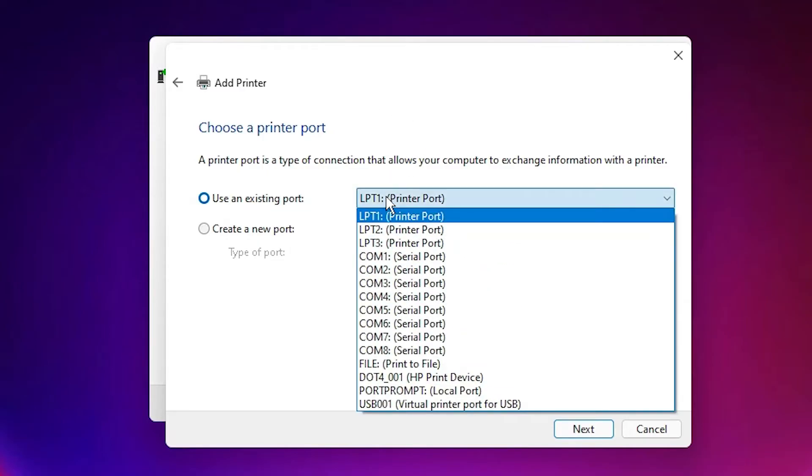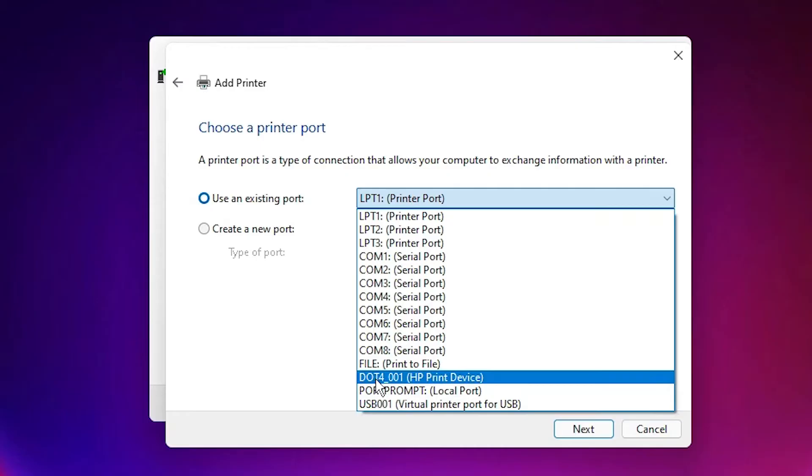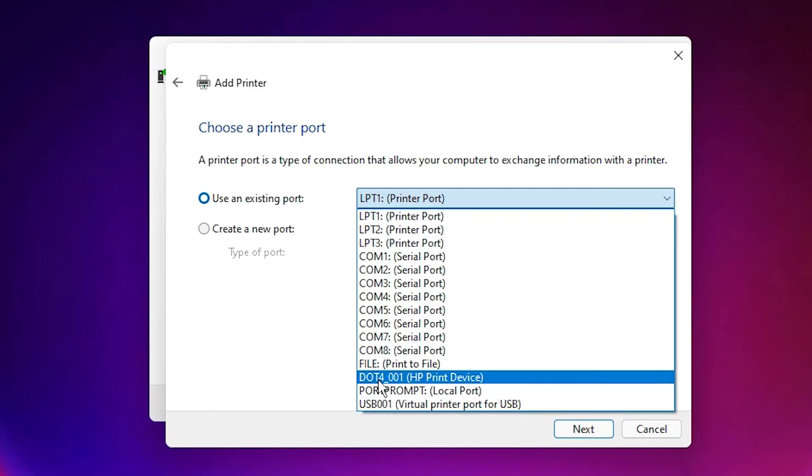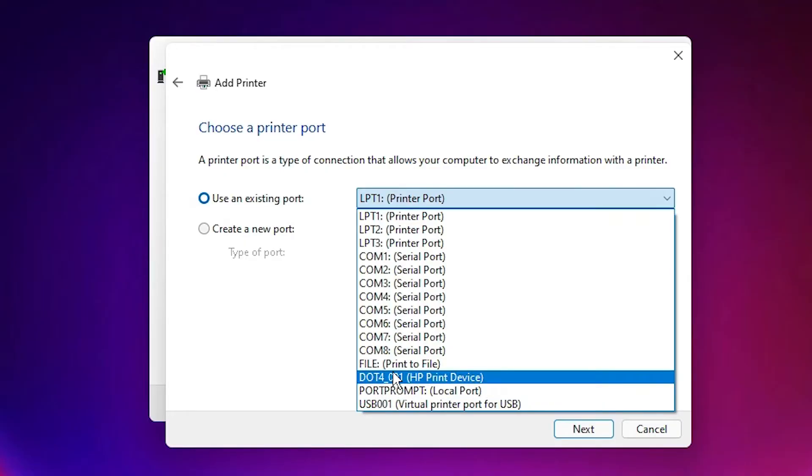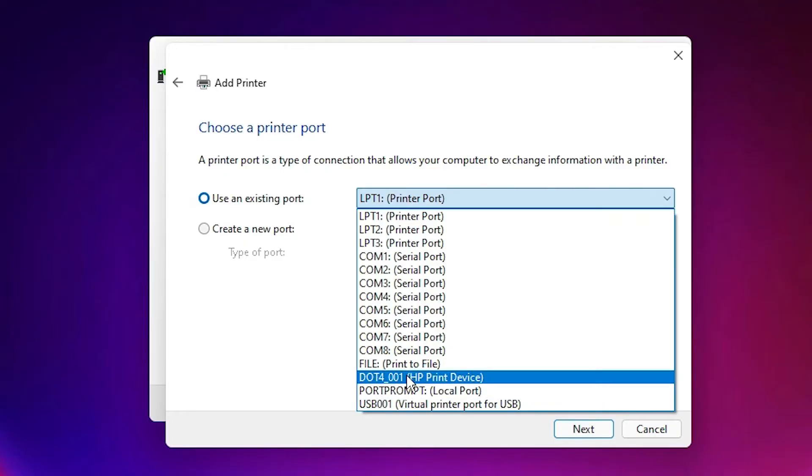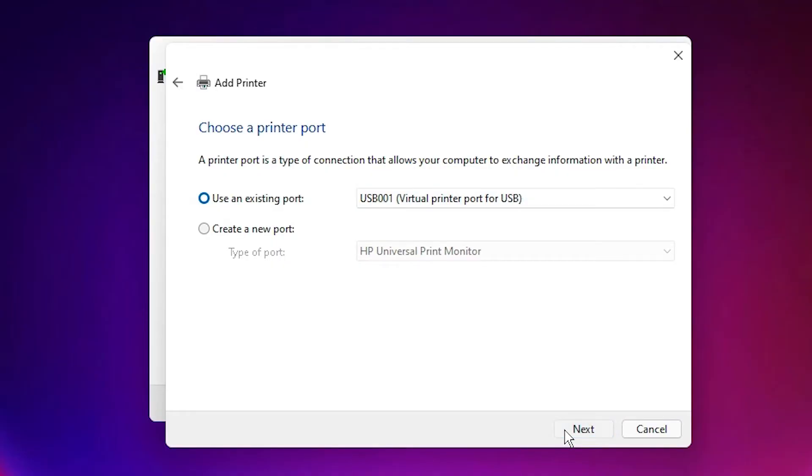Just select any USB port or DOT4_001 HP device printer. HP device printer or any USB port - USB001, USB002, USB003, any USB port. I am selecting USB port. You can select HP port or DOT4_001. Click Next.